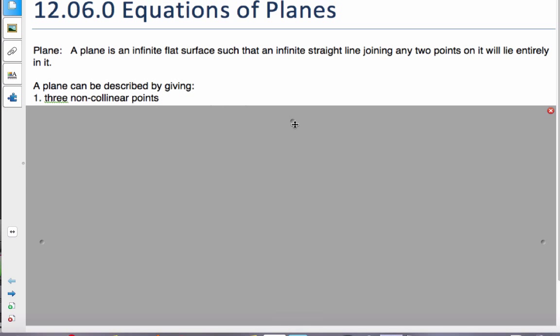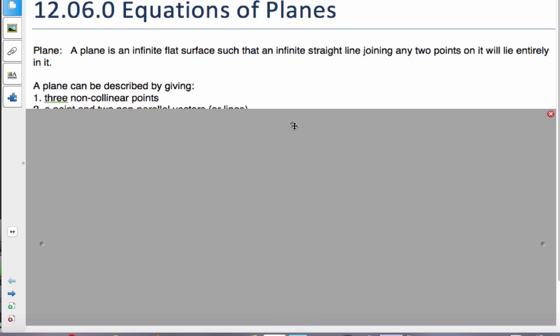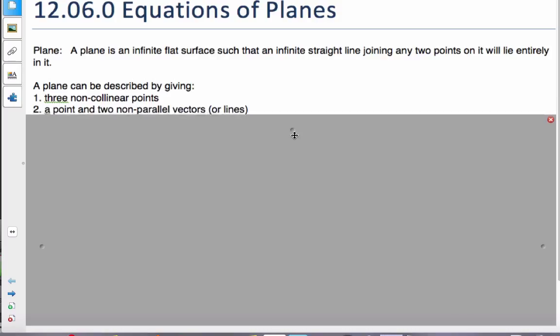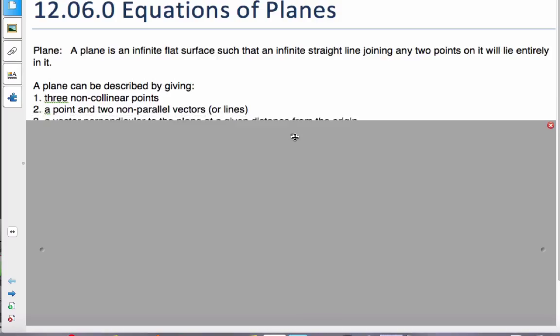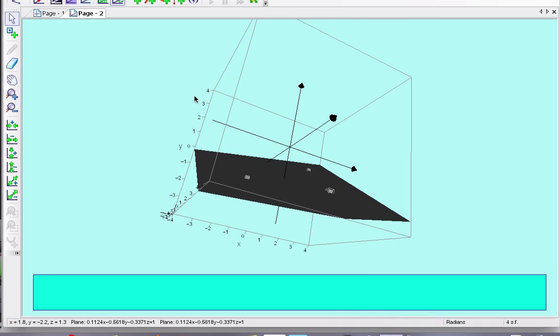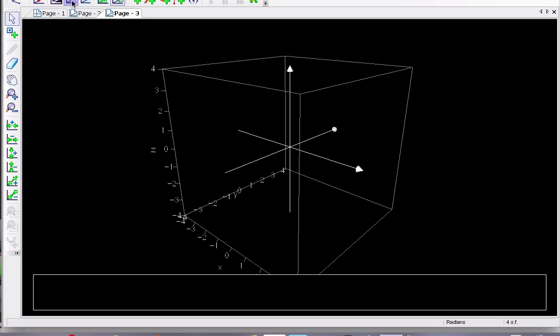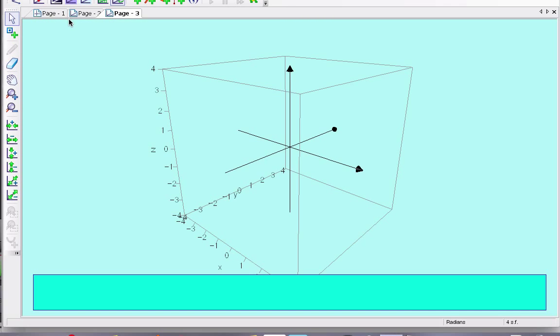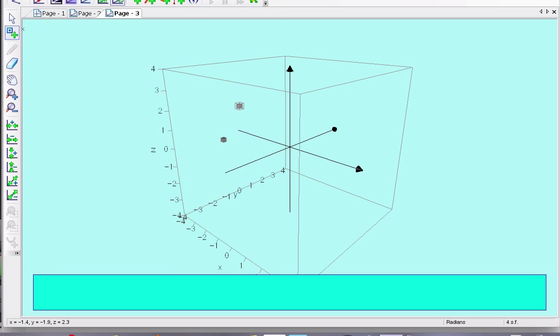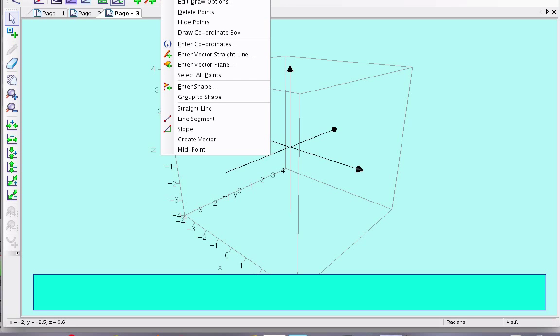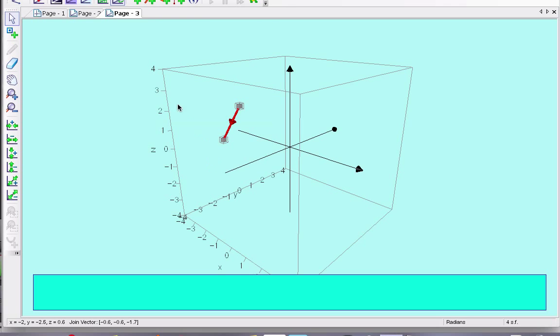Another way a plane can be described is a point and two non-parallel vectors or lines. Well, to demonstrate that one, I need to have two non-parallel vectors. So, if I'm going to make a vector here, and I will make my vector object, make a vector.